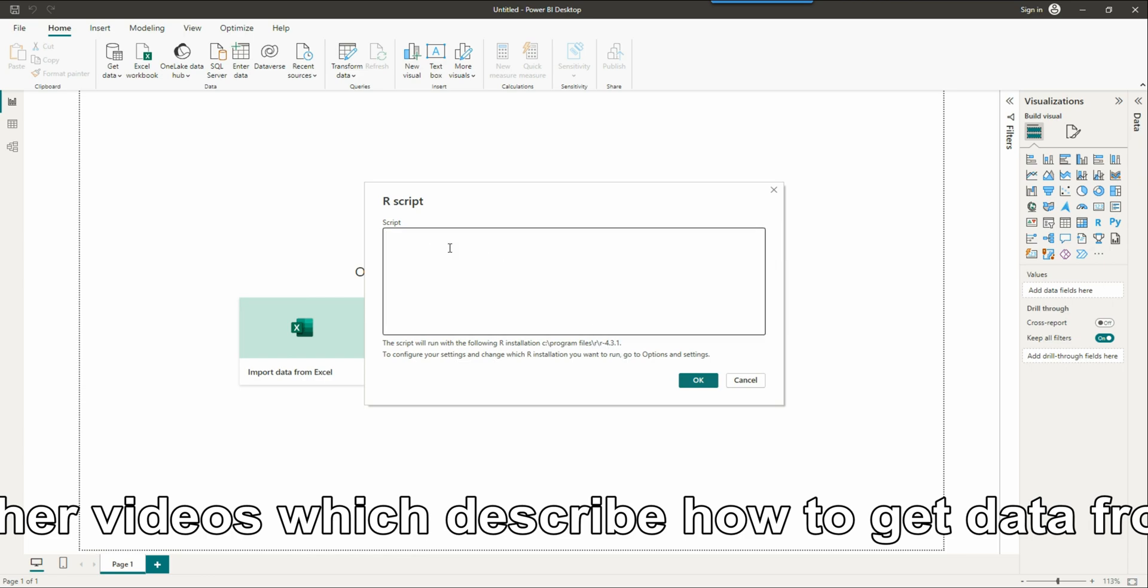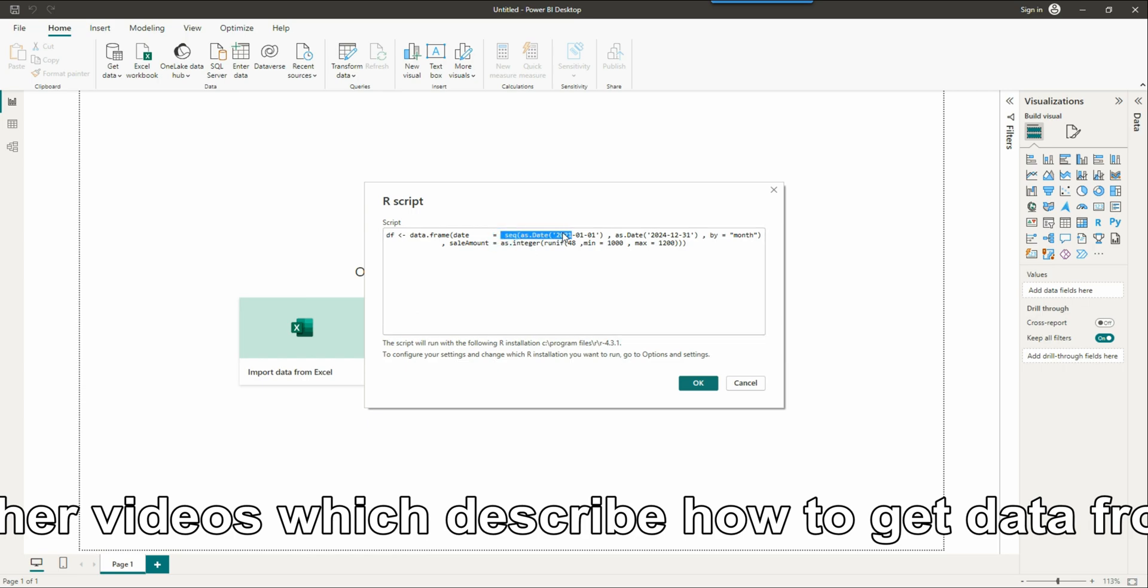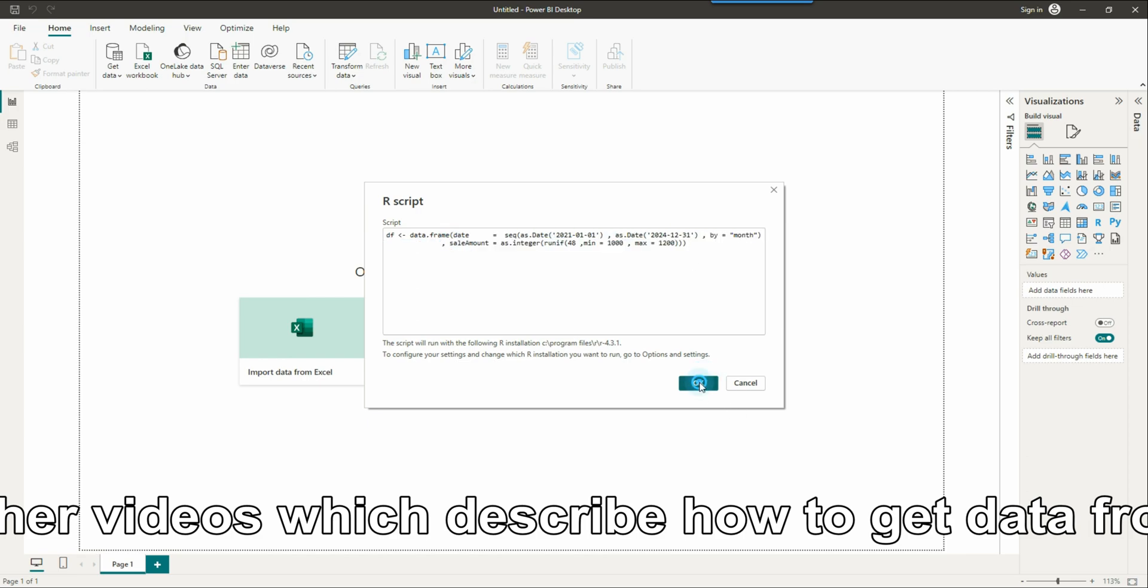Every country has different start of the financial years. Most countries have the financial year starts based on certain months. Some start with first month, some start with fourth month, seventh month, etc. So this technique will work for those countries.